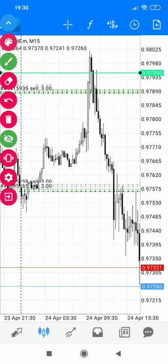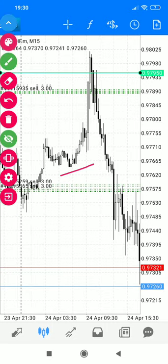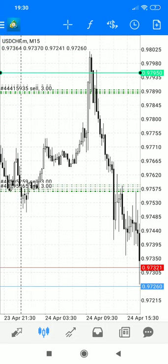That was a lesson on false breakouts. There's always something to be learned — that's what you should know. For now, we are done.